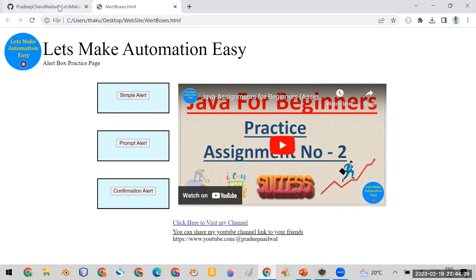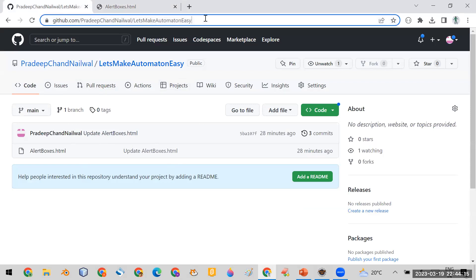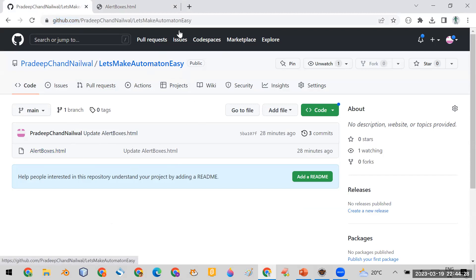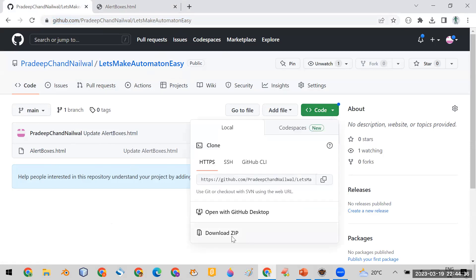Now, how will you get this page for your assignment? I have already uploaded this page on my GitHub repository. I will give the URL of this repository in the description of this video, and you can simply access that URL to download the page for your assignment.